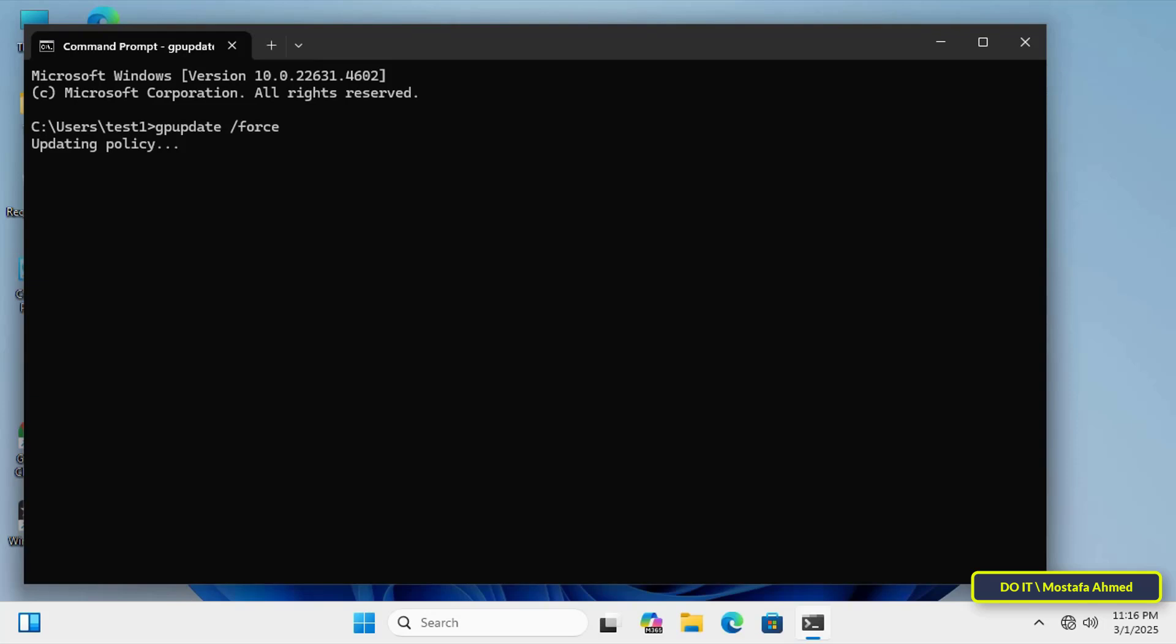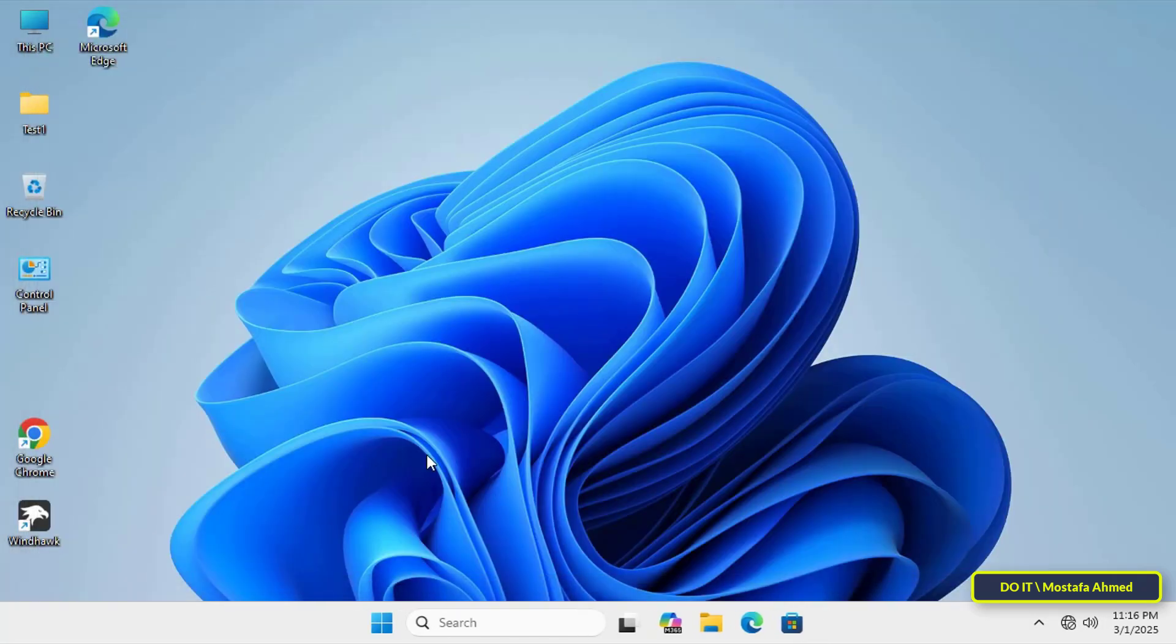And once finished, the Widgets icon will disappear from the taskbar, which means that the policy has been applied successfully.